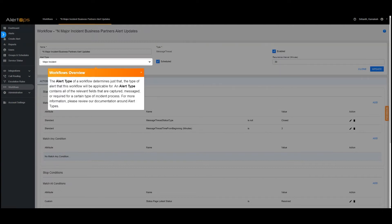The alert type of a workflow determines just that, the type of alert that this workflow will be applicable for. An alert type contains all of the relevant fields that are captured, messaged, or required for a certain type of incident process. For more information, please review our documentation around alert types.